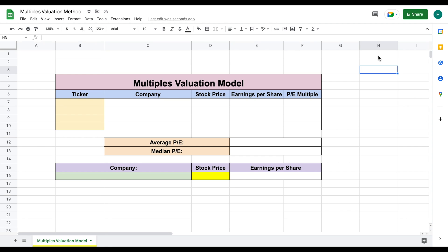Say you're looking to buy a home and you want it to have two bedrooms and two bathrooms. In the area that you're looking at, similar homes have sold for around $350,000. Based on that, you can know that the home you're looking at buying will likely sell at around that same price range. Well, the same is true for trading stocks and valuing stocks.